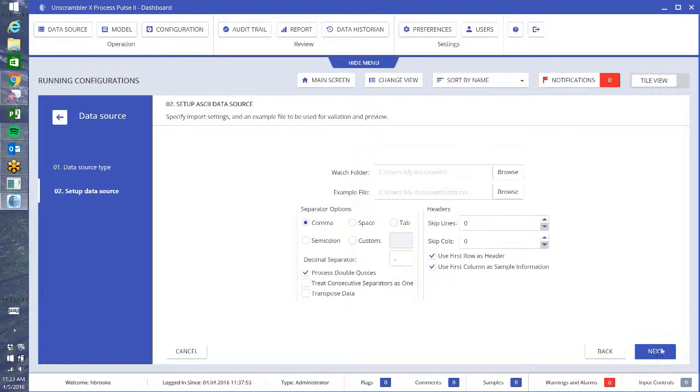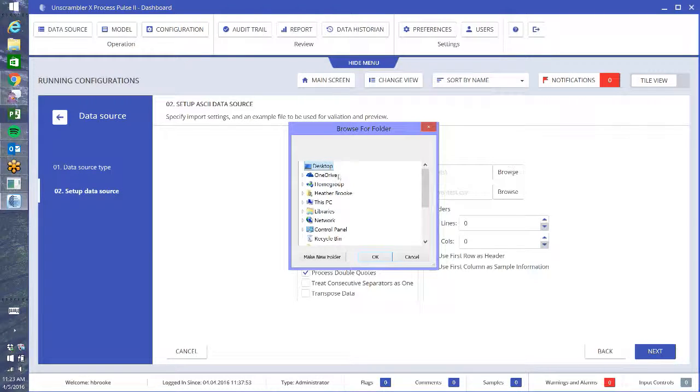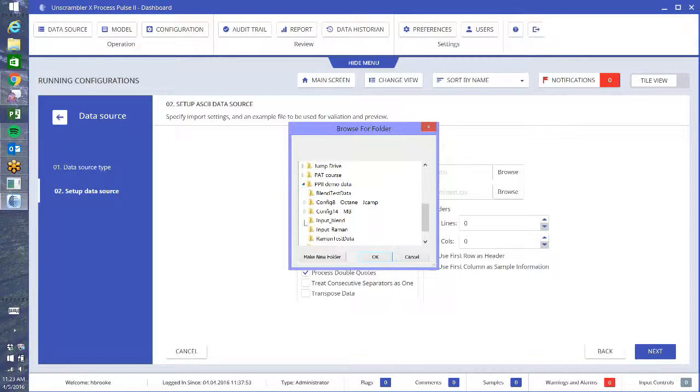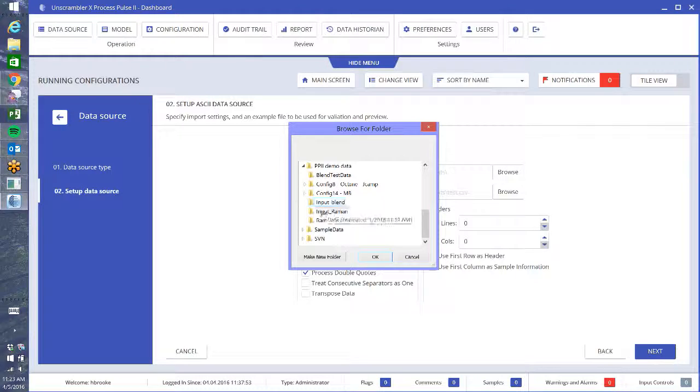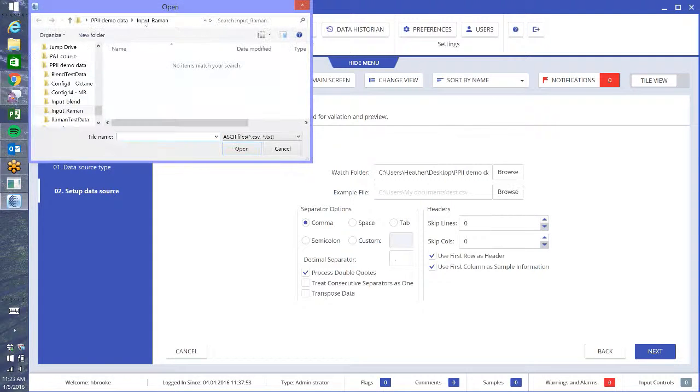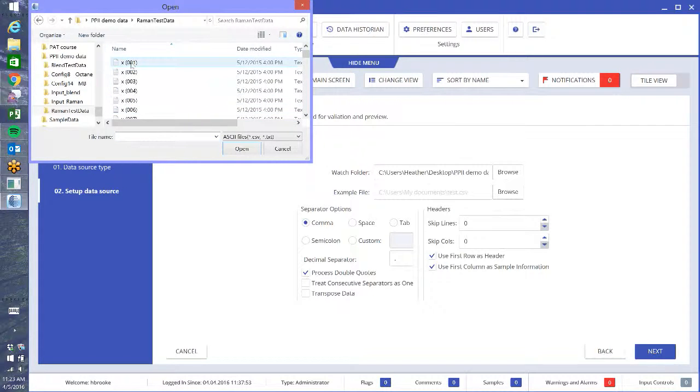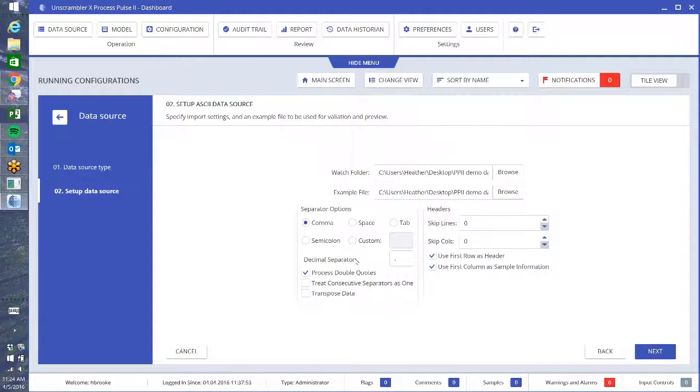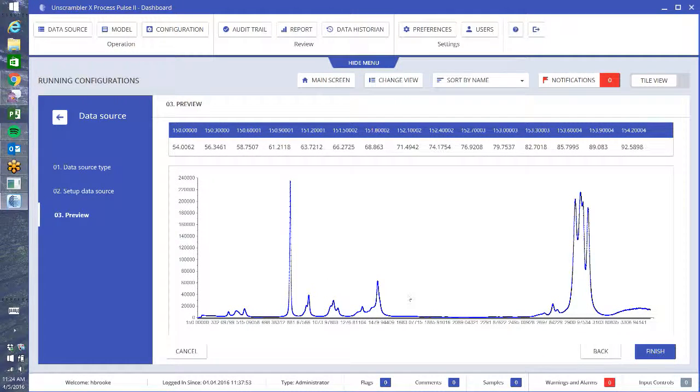Here I have all my options. When you use ASCII, you're actually looking at a watch folder, so I'm going to browse to where I am going to save my files. So demo data, I'm going to do input Raman. This is where Process Pulse is going to look for new files coming in. I just need to go up one and what we need to do is give it an example file. This is just so you can check and make sure that all of your settings are done correctly. I press next, and this is my preview. This is some spectroscopic data, it's Raman data, and it looks like what I'm expecting.